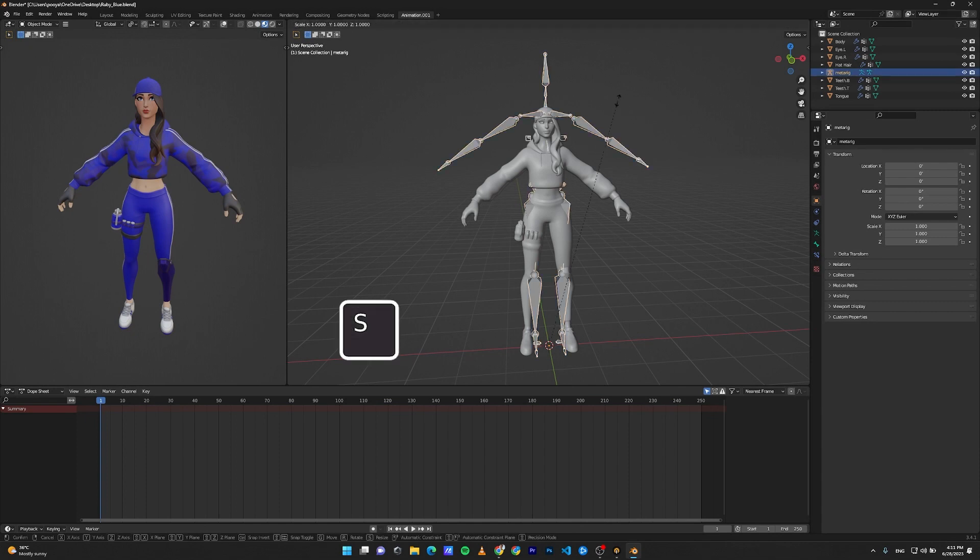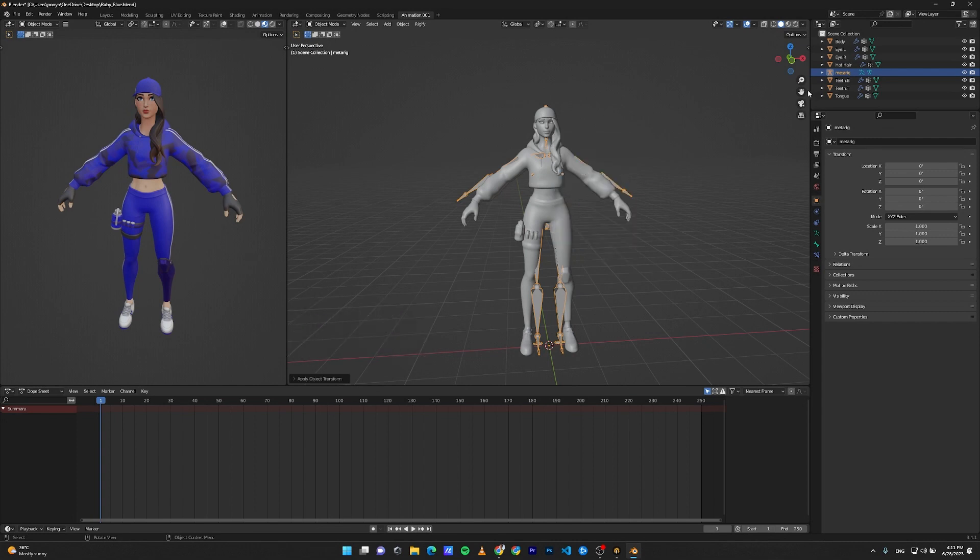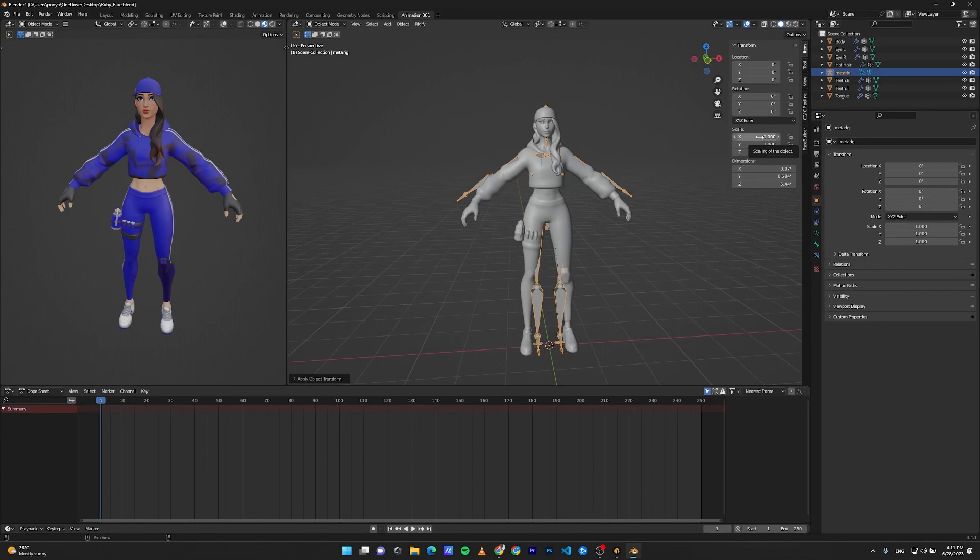Select the rig, press S to scale it down to your model, then press Ctrl+A and apply the scale. We do that in order to reset the scale of the rig to 1, because if the scale is anything other than one, we'll have some problems with weight painting and generating the rig for this skeleton.